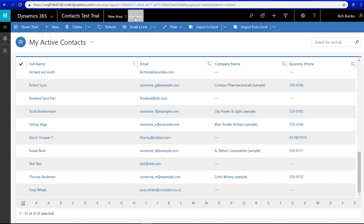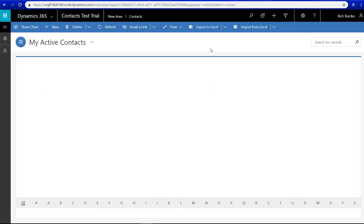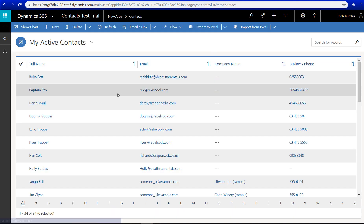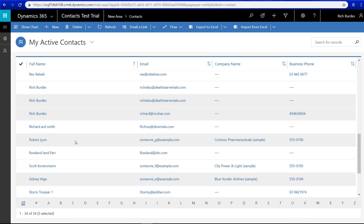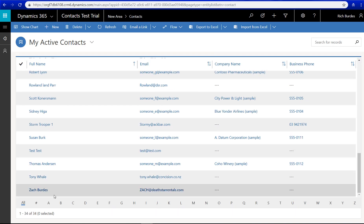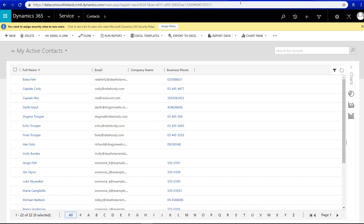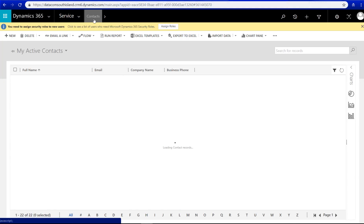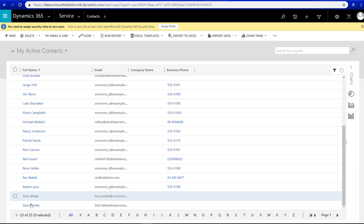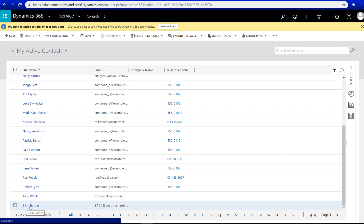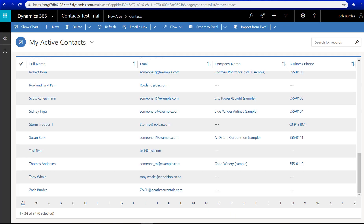Jump into the model driven app. Here he is, under Z. And then also same again in Dynamics 365. We've got a new contact.